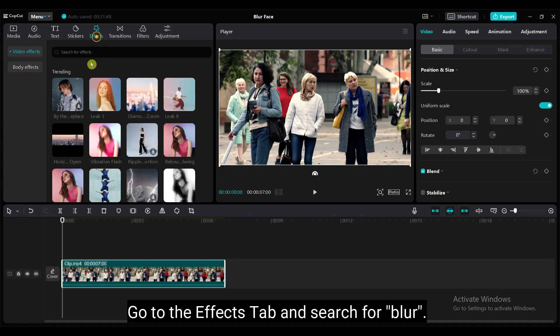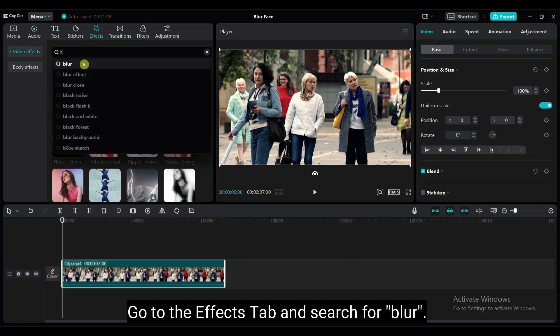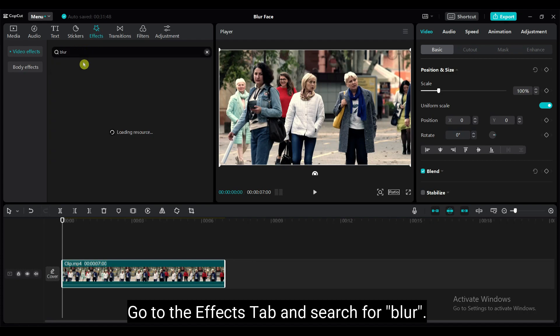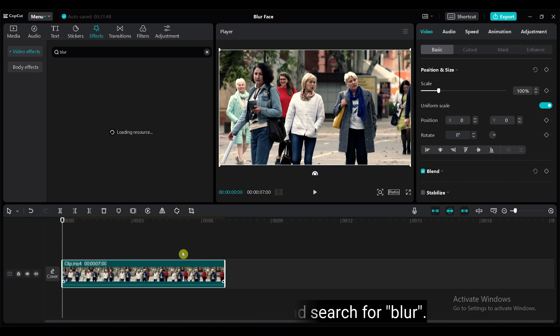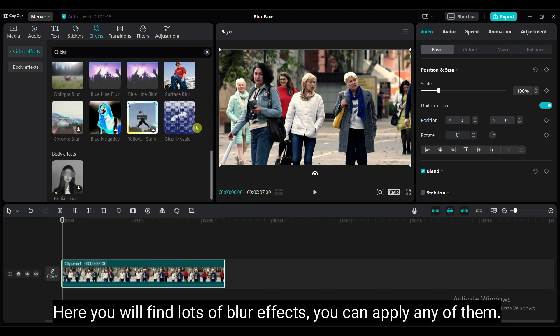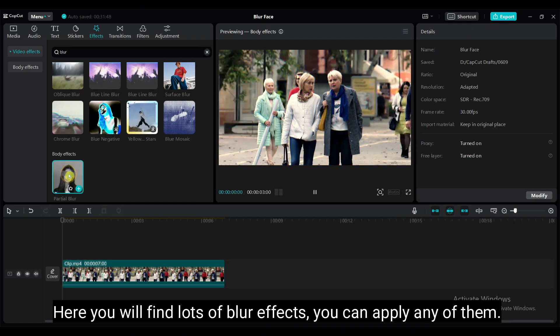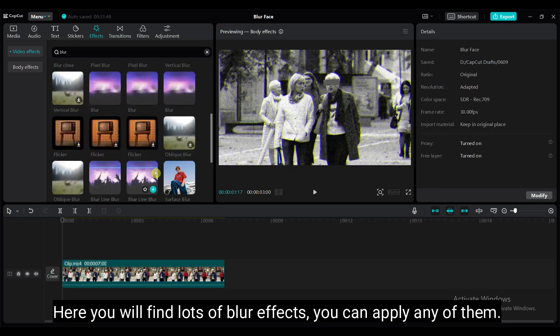Go to the effects tab and search for blur. Here you will find lots of blur effects. You can apply any of them.